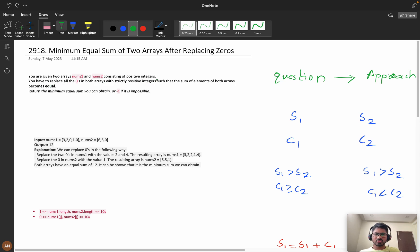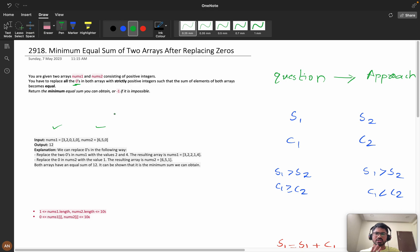First, let's understand the question. You are given array number one and number two consisting of positive integers. You have to replace all the zeros in both arrays with strictly positive integers such that the sum of the elements of both arrays should be equal. We should definitely replace zeros with a strictly positive integer, and we should replace them in such a way that both arrays' sums are equal. We need to return the minimum equal sum you can obtain.